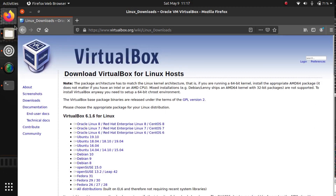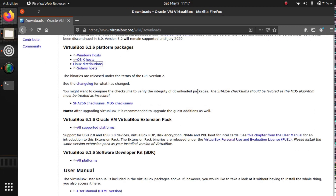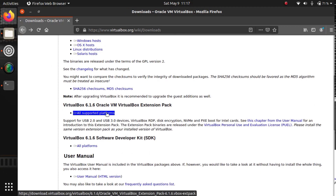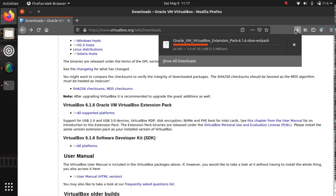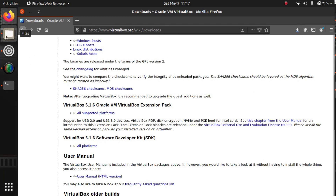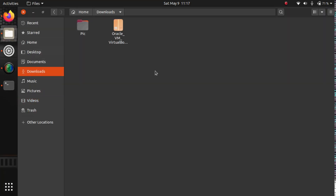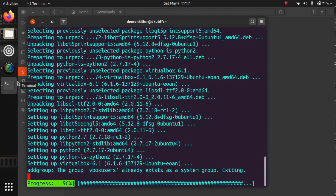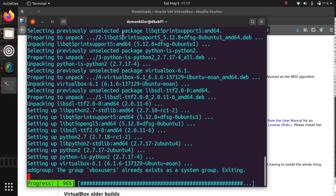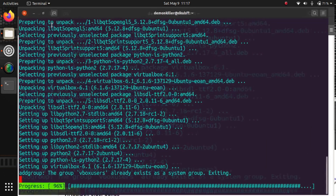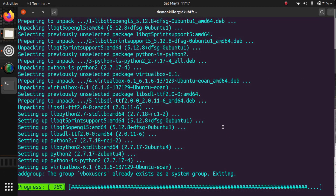While the installation is happening, let's go back to the website and download the extension pack. Click on 'All Supported Platforms', save the file — it's about a 10 to 11 MB file on Firefox and will appear in your Downloads folder. Once the installation is done, we'll have VirtualBox, and the next step will be to add the extension pack.